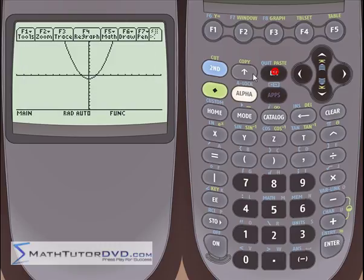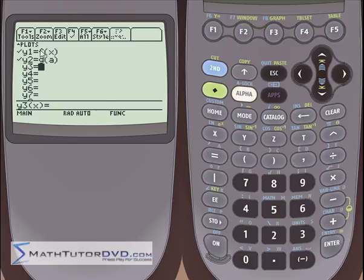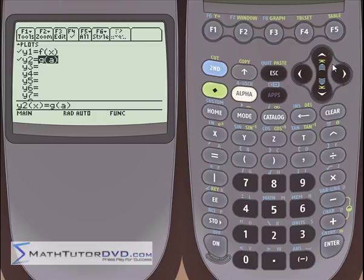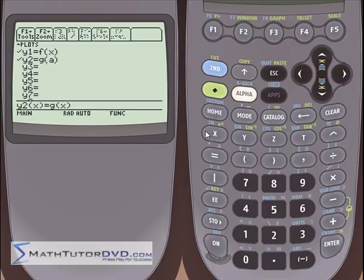Let's escape and go back to the y equals menu. We know the first function plotted fine, but the second didn't plot at all. The reason is that even though you can define a function in terms of whatever variable you want, whenever you go to graph it, the graphing program of the TI calculator doesn't understand anything unless it's a function of x. It's just the way the program is written.